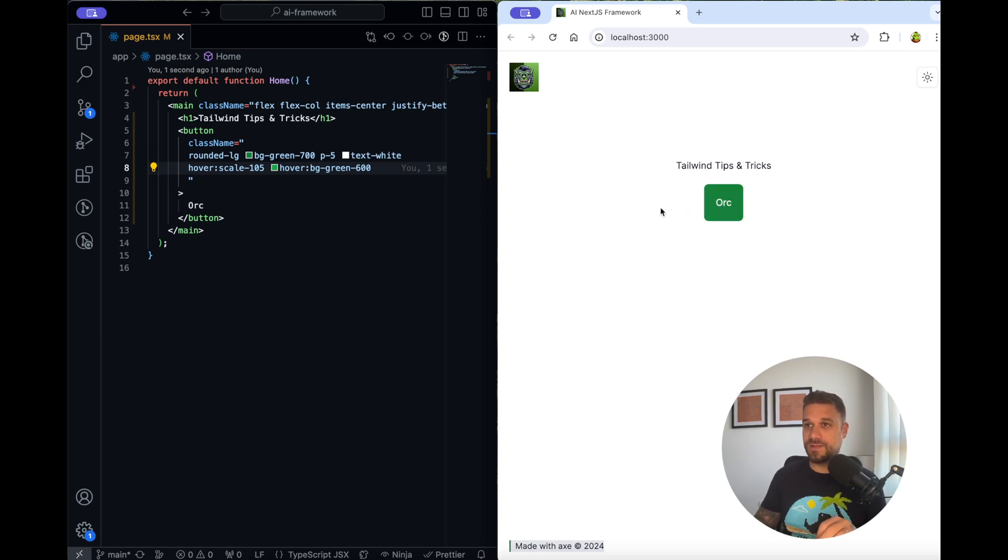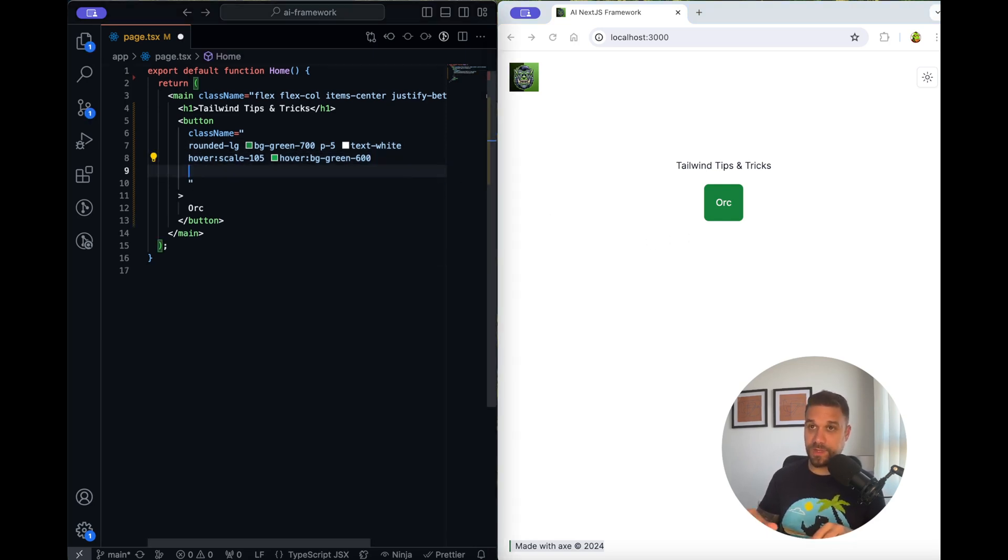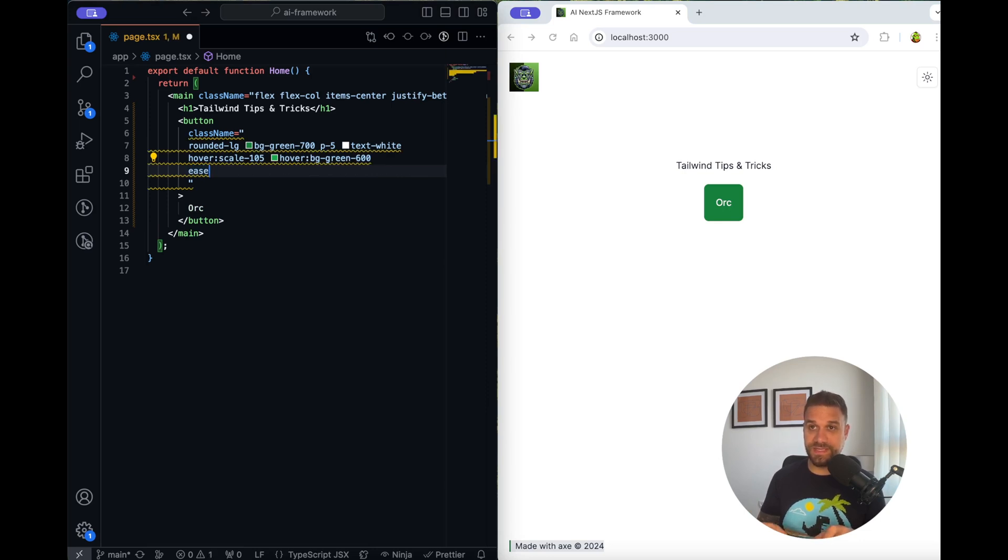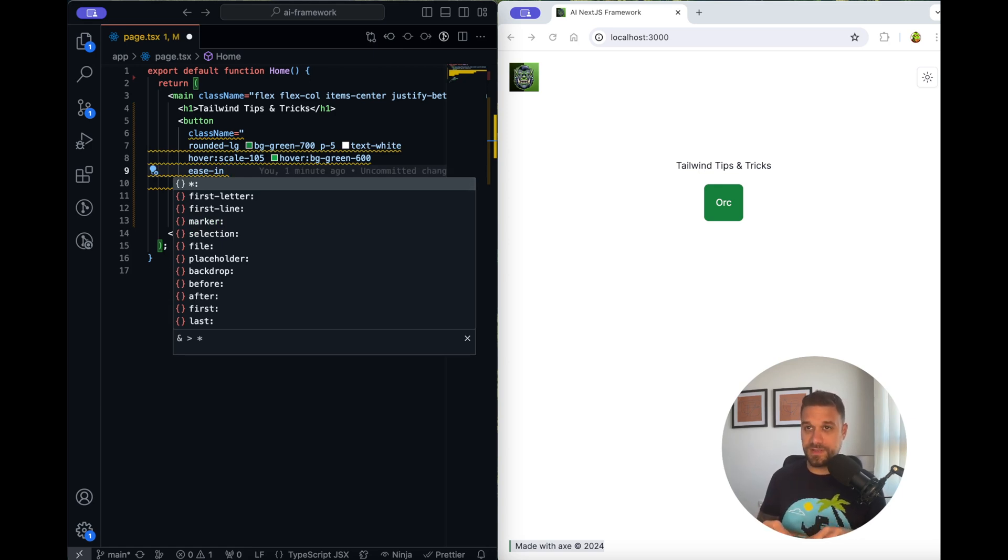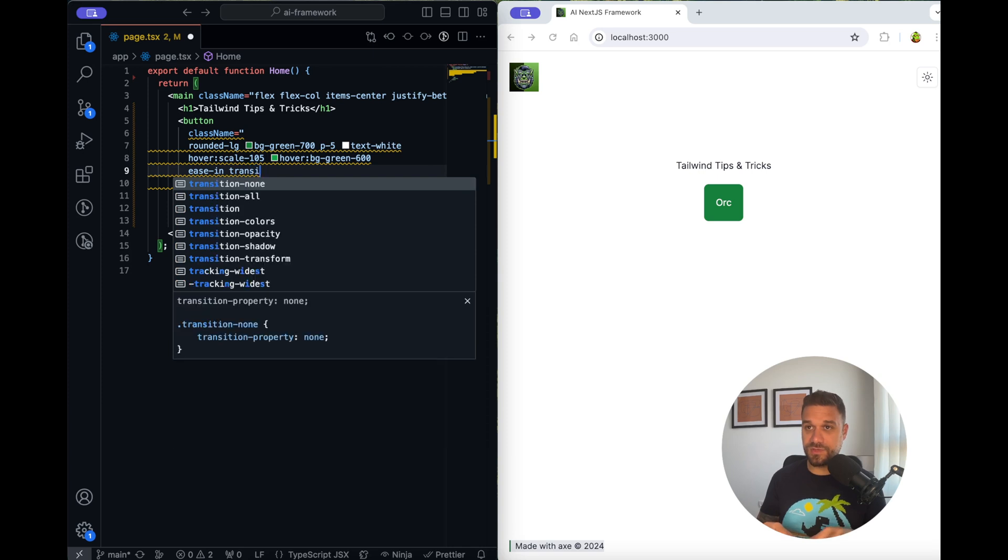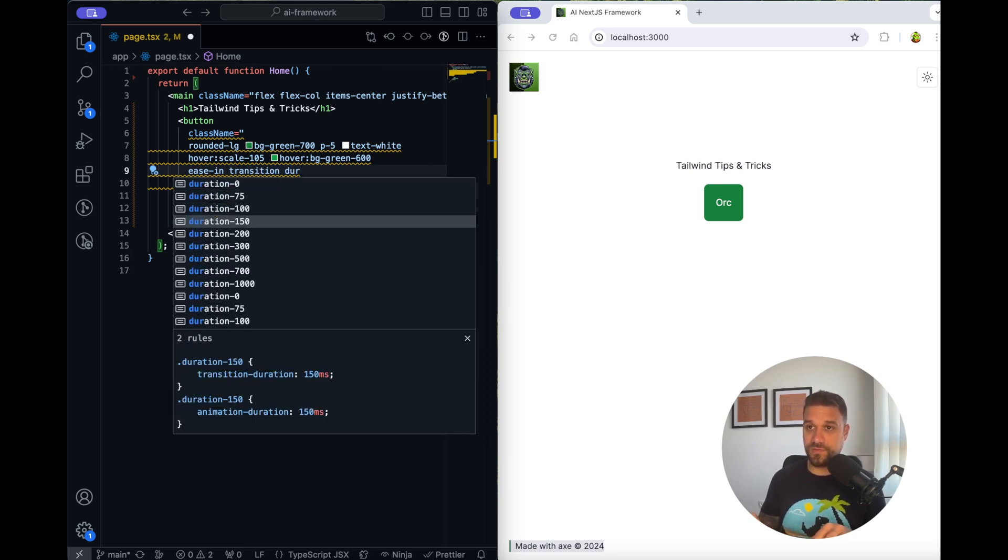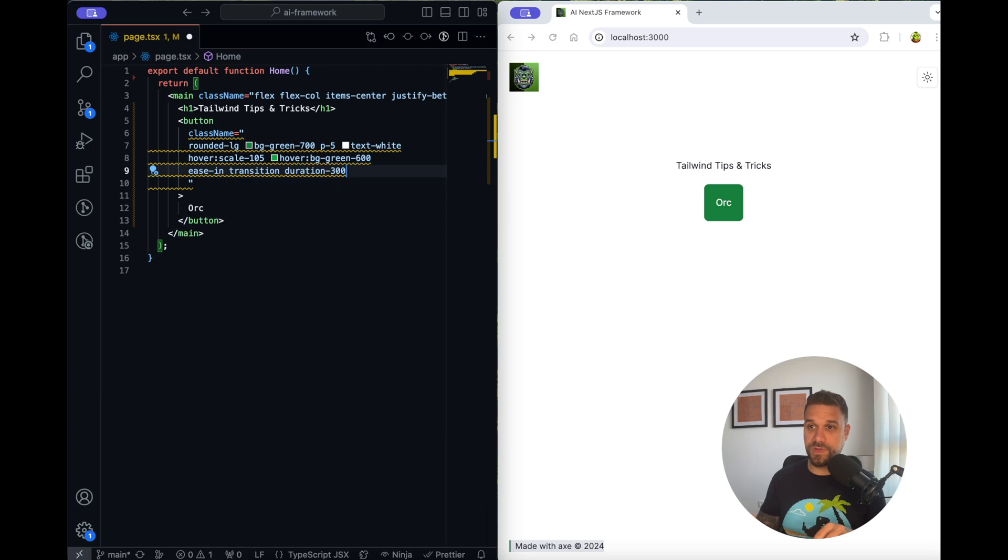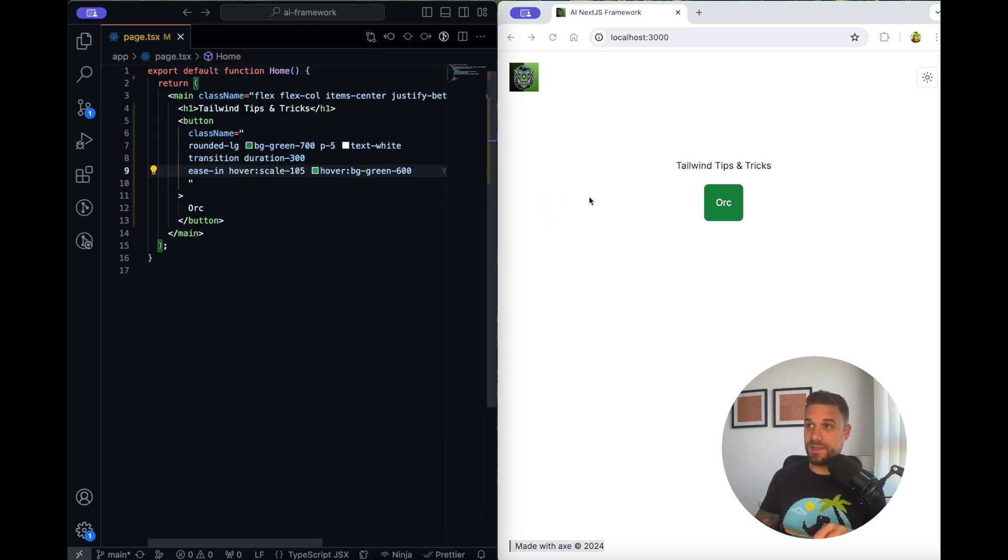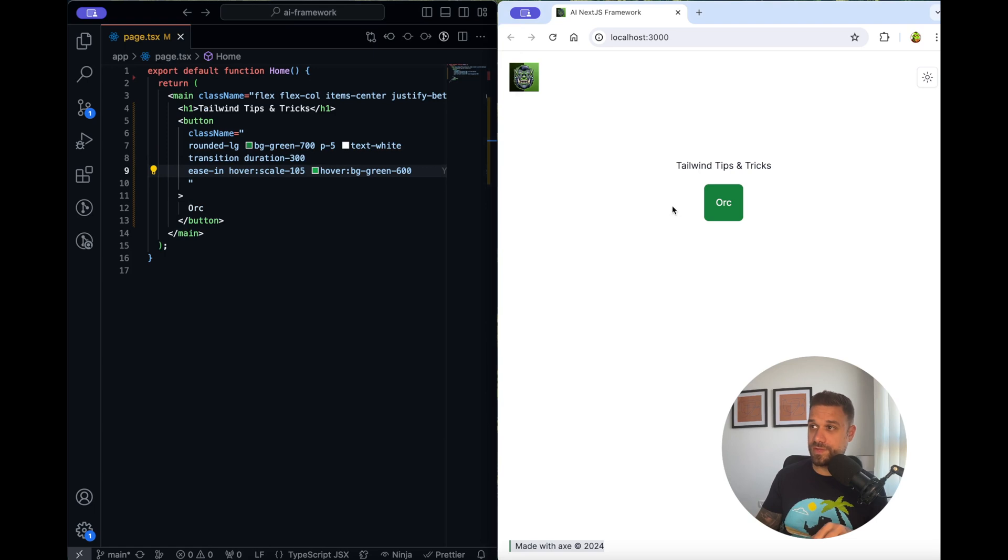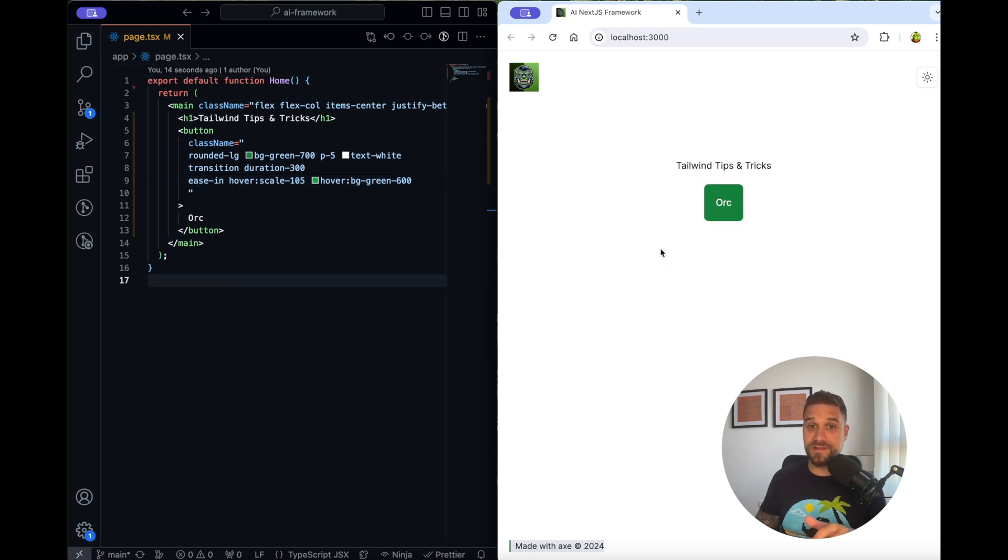For that we are going to use animation classes by Tailwind. I'm going to create a third row and here first thing I'm going to use is ease-in, which means our animation is easing in for our button. Then I'm using transition and I'm going to use the duration of 300, which is 300 milliseconds. Now if we get our mouse over our button you see how it looks so much smoother than it was before.